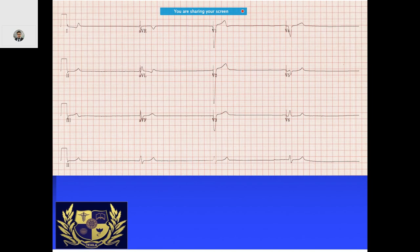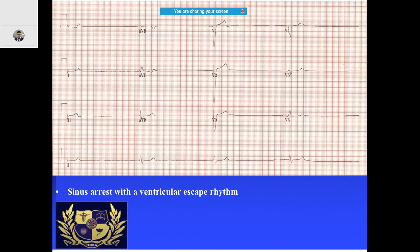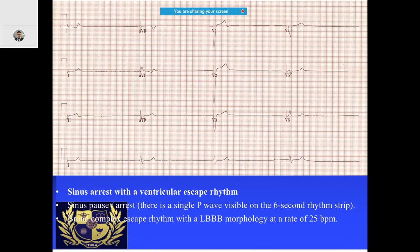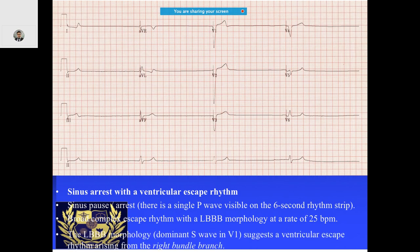In this ECG, this is a patient who had already undergone thrombolysis. After thrombolysis was done, this ECG was seen — it is characteristic of ventricular escape rhythm. This is not ventricular tachycardia. You also notice what is called a sinus pause arrest, because there is a single P wave visible only on the 6-second rhythm strip.